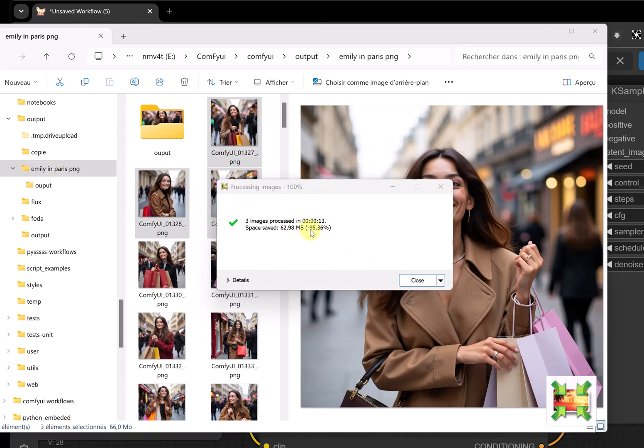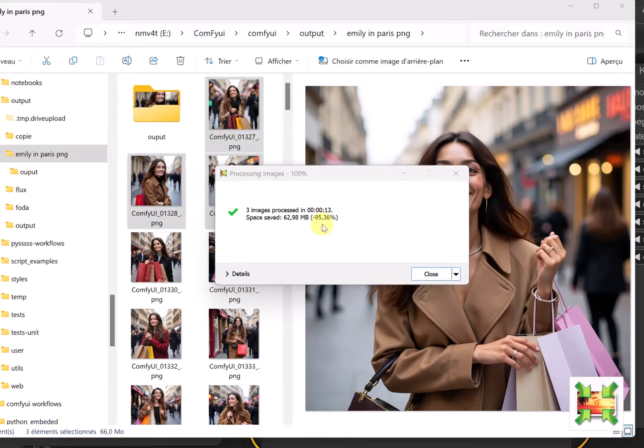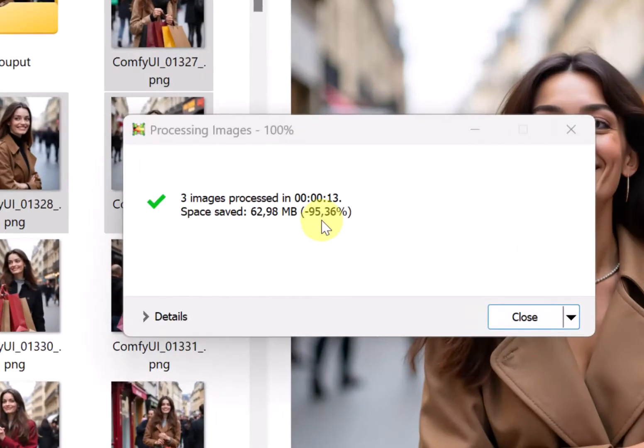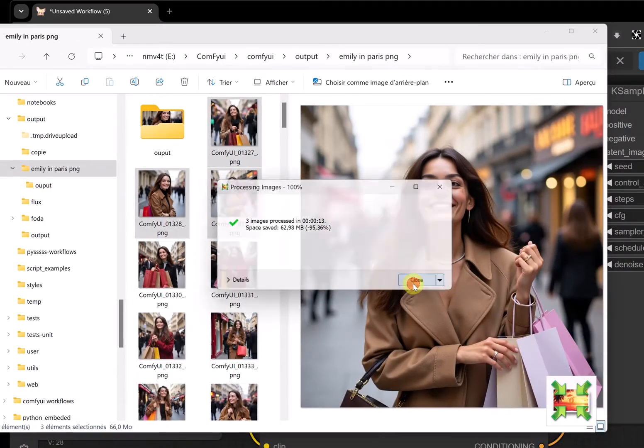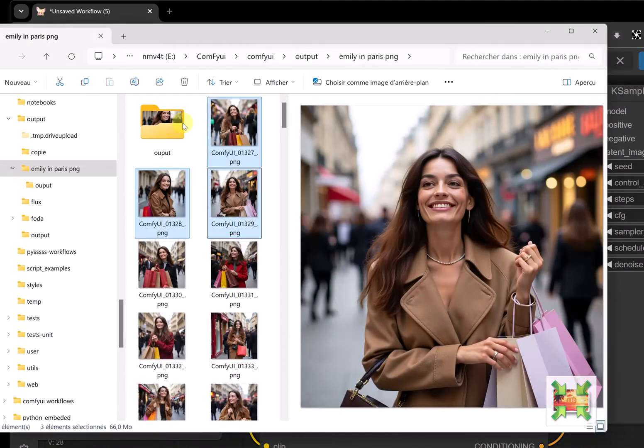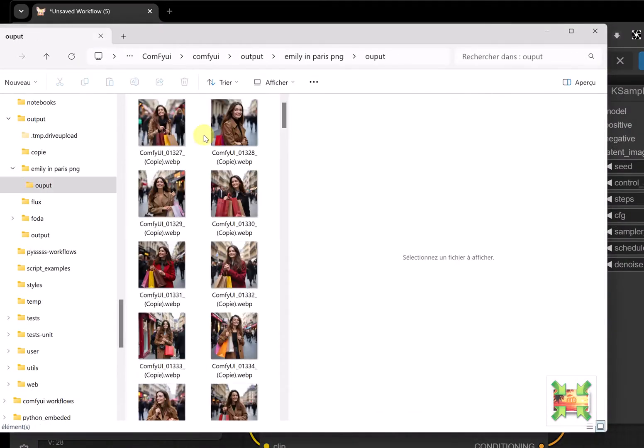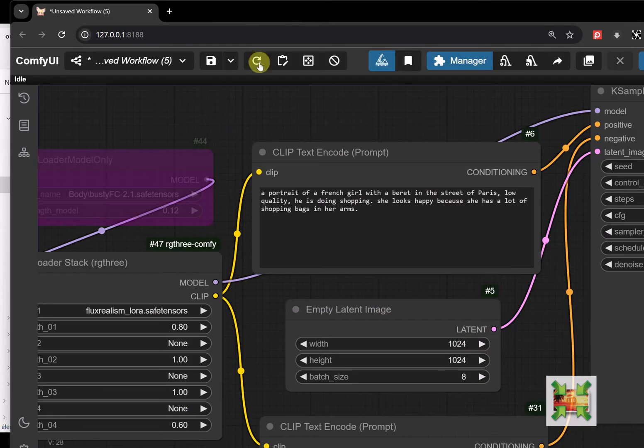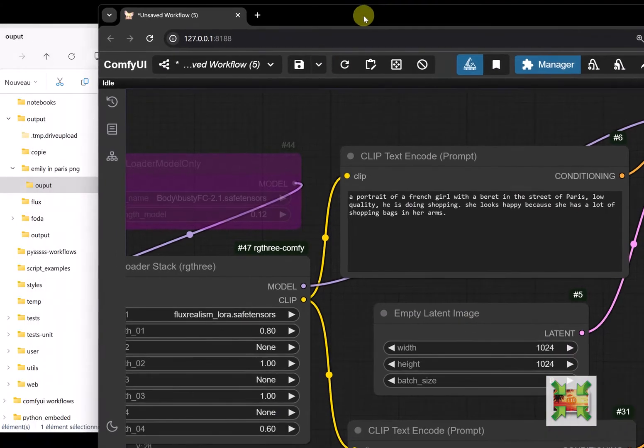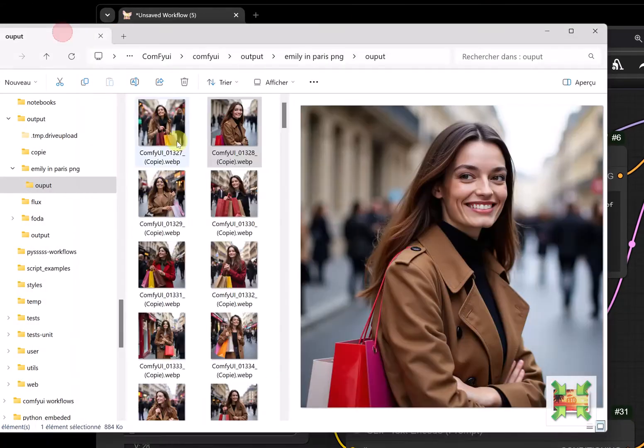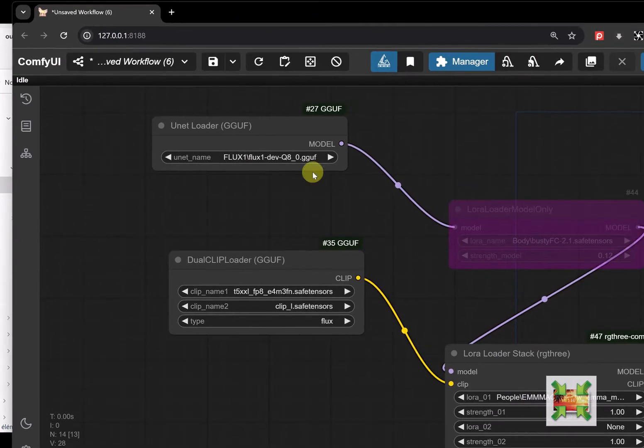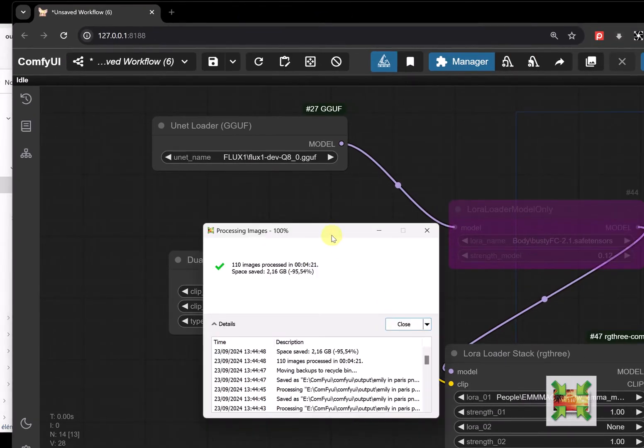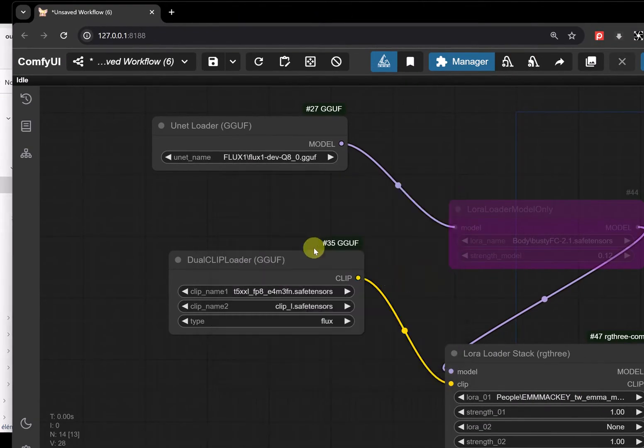And there you go. We have indeed saved 95% of the size. We've truly divided by over 10, and we maintain files that are entirely compatible with ComfyUI. There it is, it's reloaded. All this with the Light Image Resizer tool that you'll find in the links.